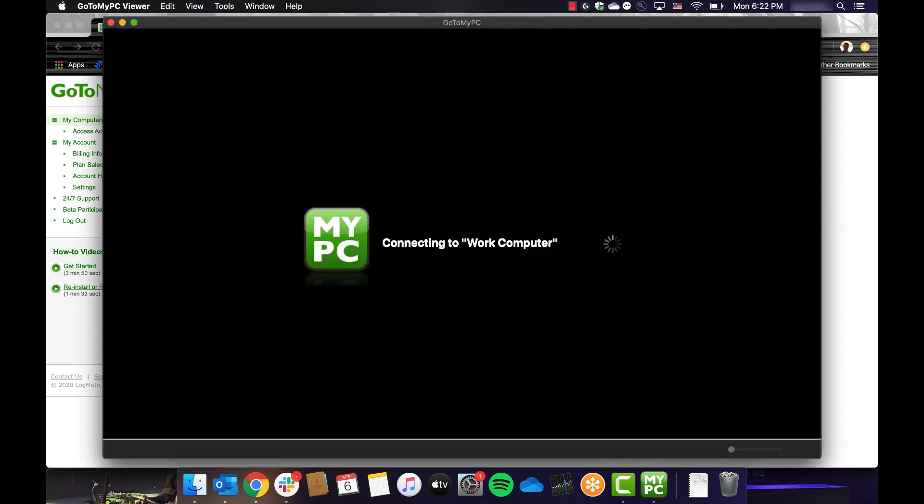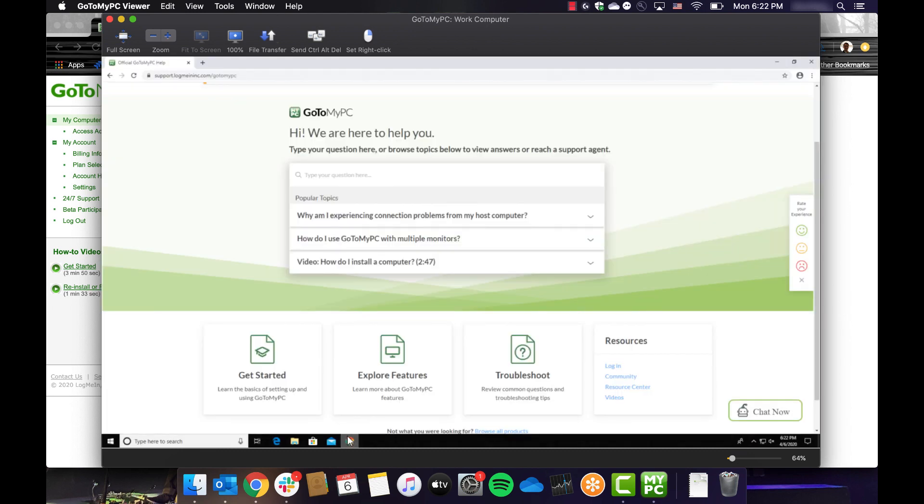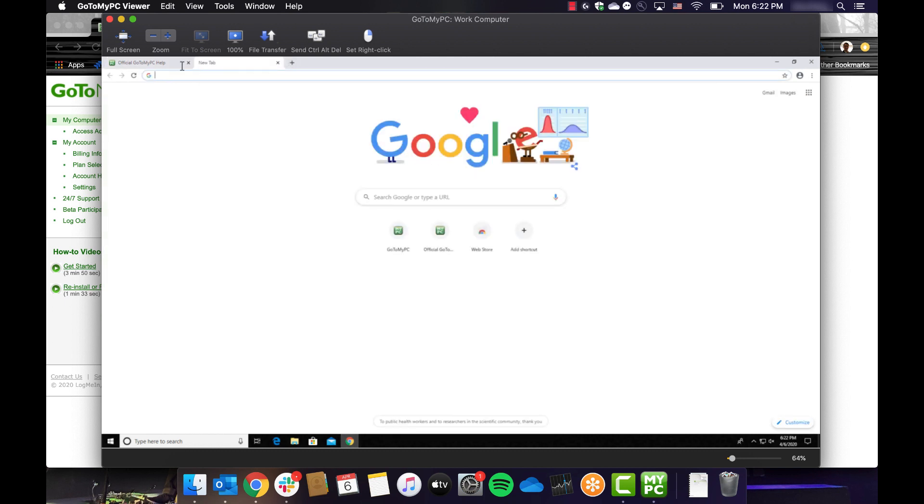You should now see the screen of your work computer and you can interact with it just as if you were sitting in front of it. You will have total access to all documents and programs you would normally use on this computer.